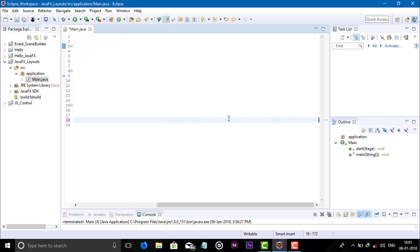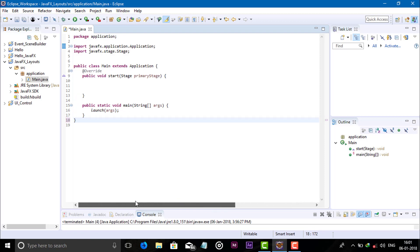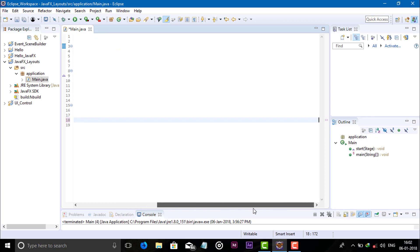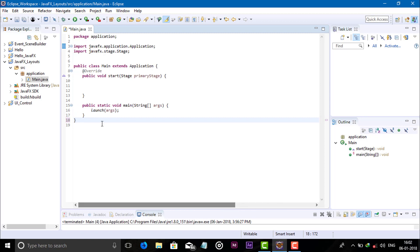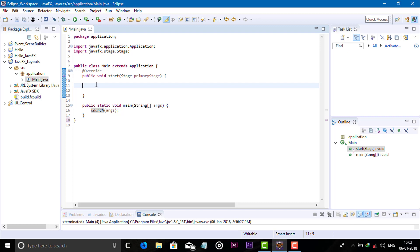Okay, so this is a scroll pane. Now let's code for the scroll pane to see how it works.